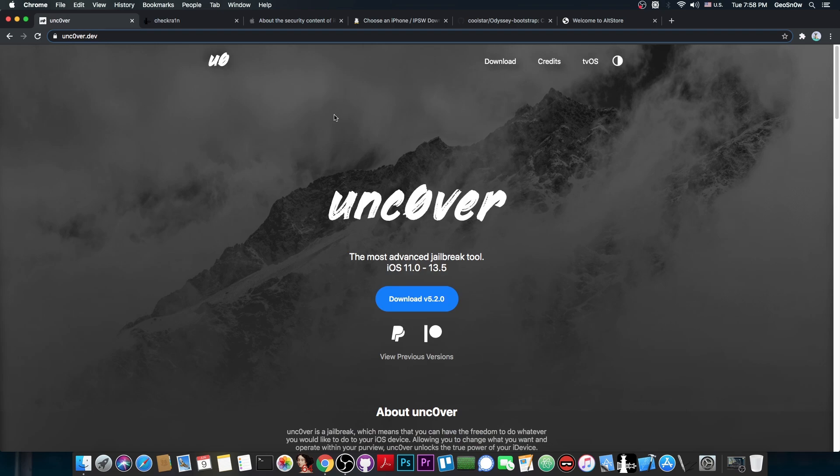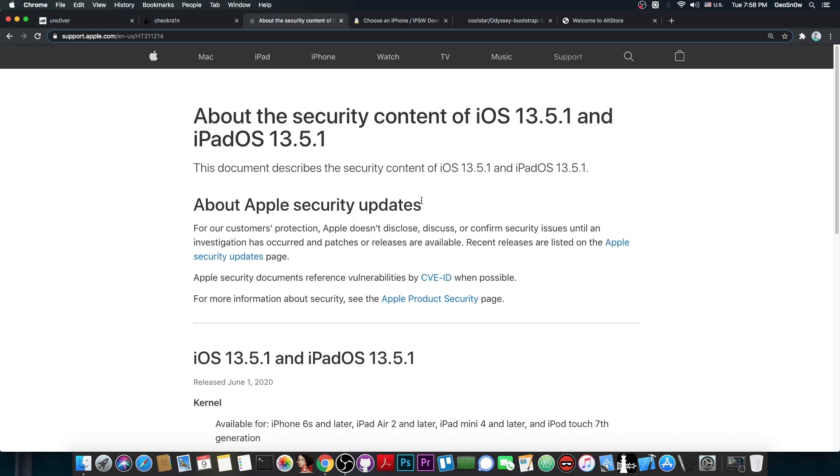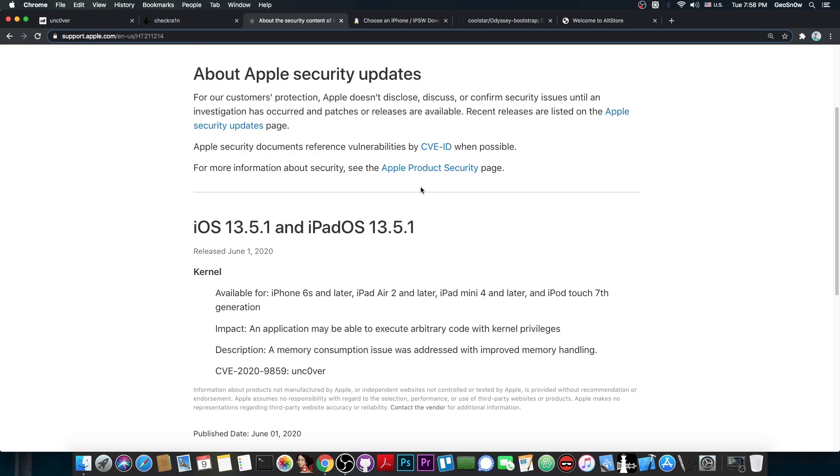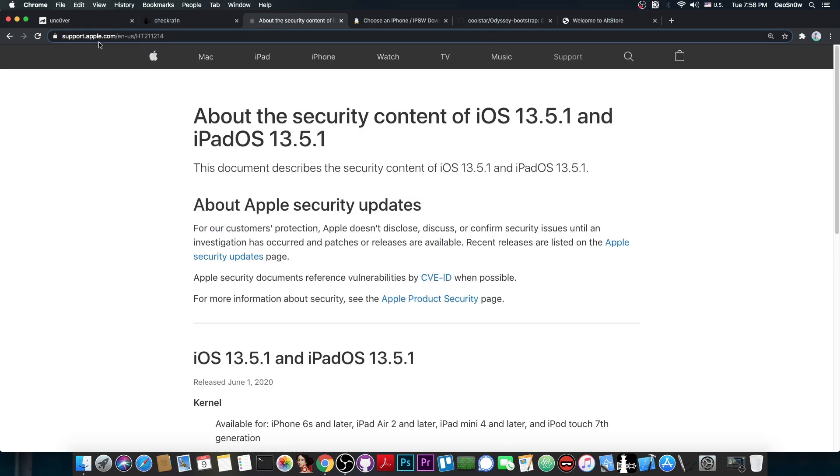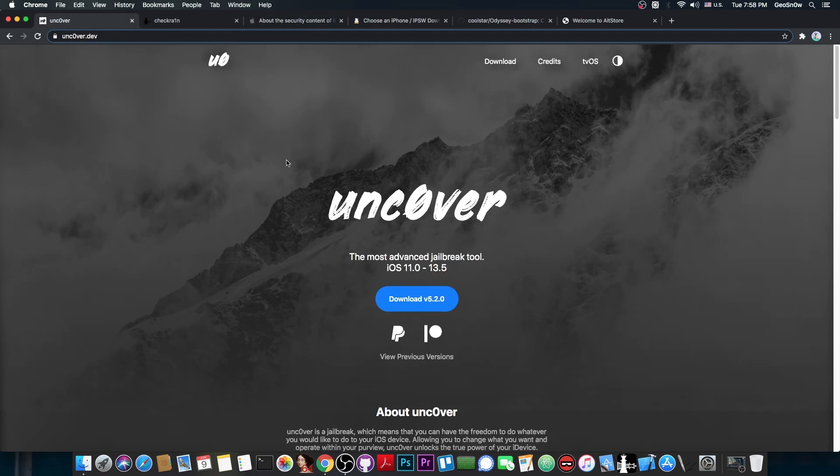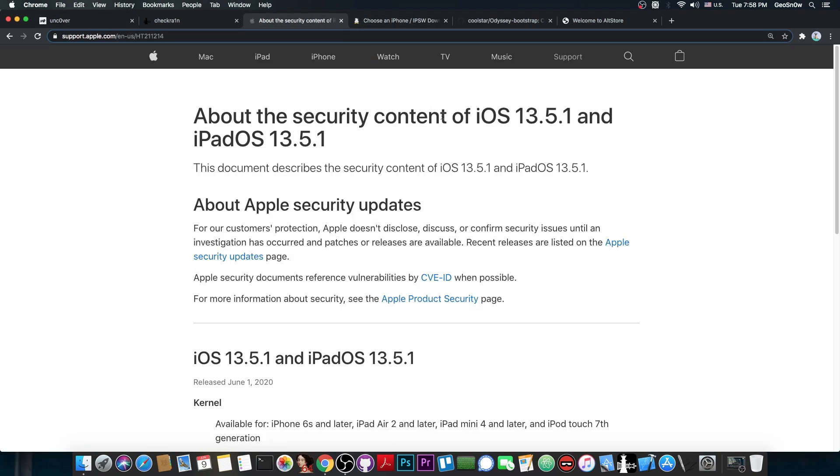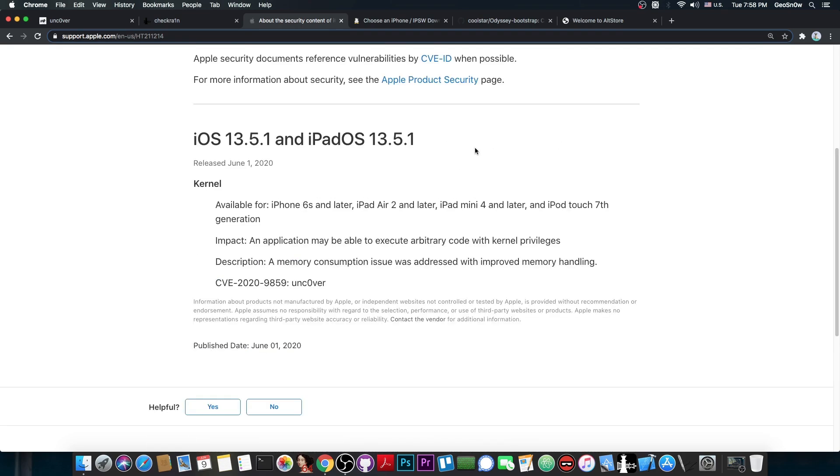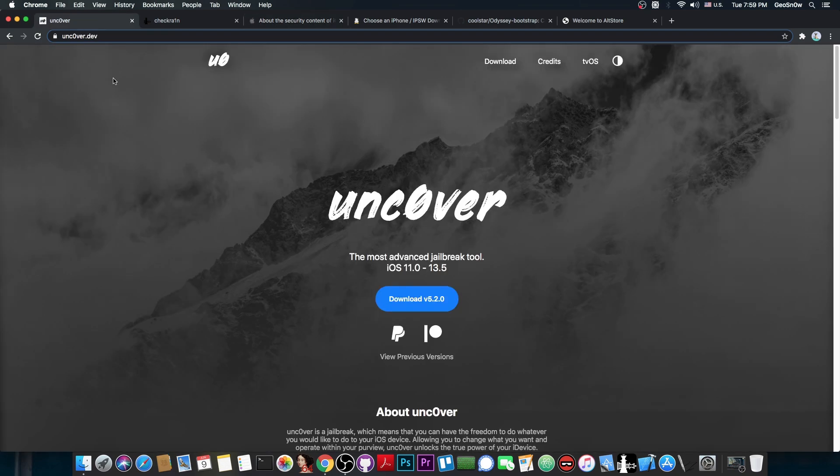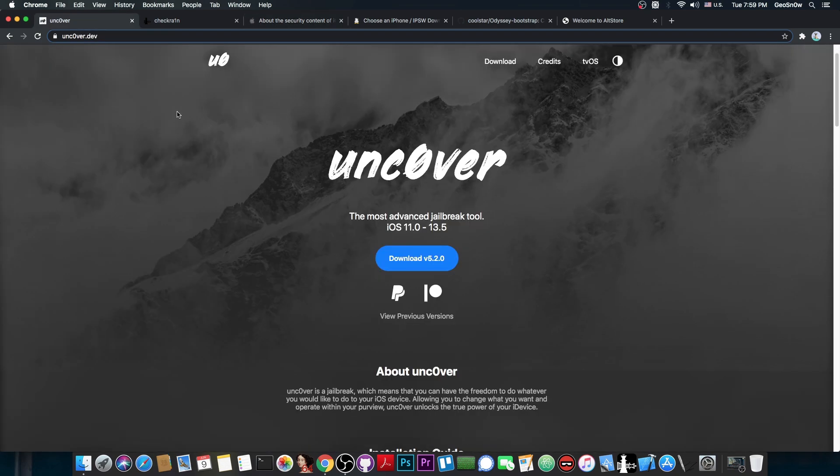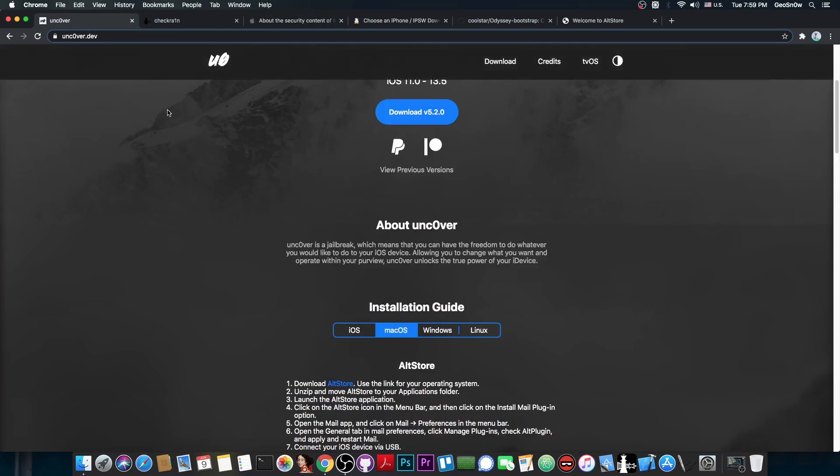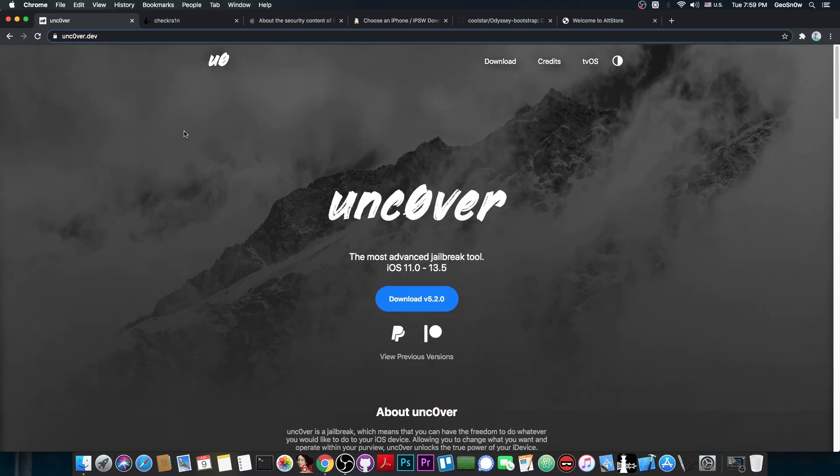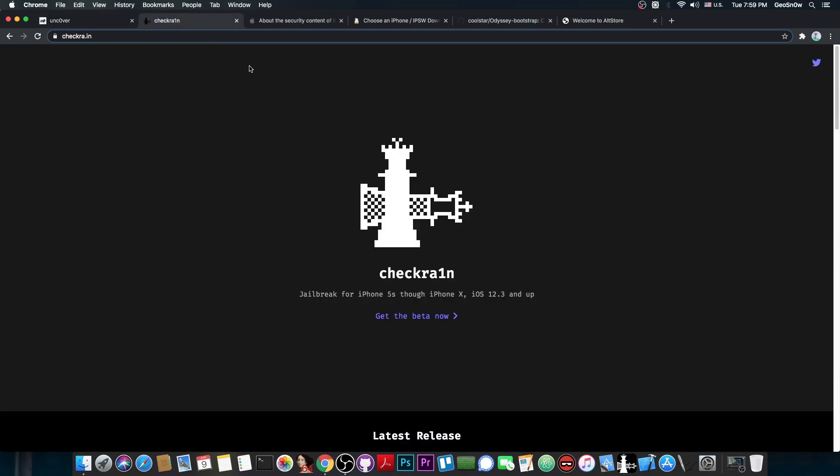However, with the latest exploit used in Uncovered, the one patched in 13.5.1, basically the one created by Saeguza, this one is actually very powerful and very stable. So many of the problems that Uncovered had with stability were actually fixed by using this new exploit, based on this bug, CVE-2020-9859, and this, coupled with the updates that Poncho released for Uncovered to fix many bugs, basically makes Uncovered as fast and as performant as CheckRain is.